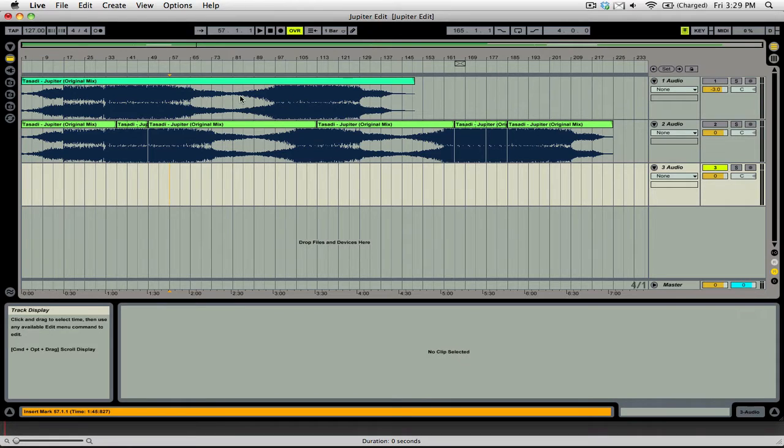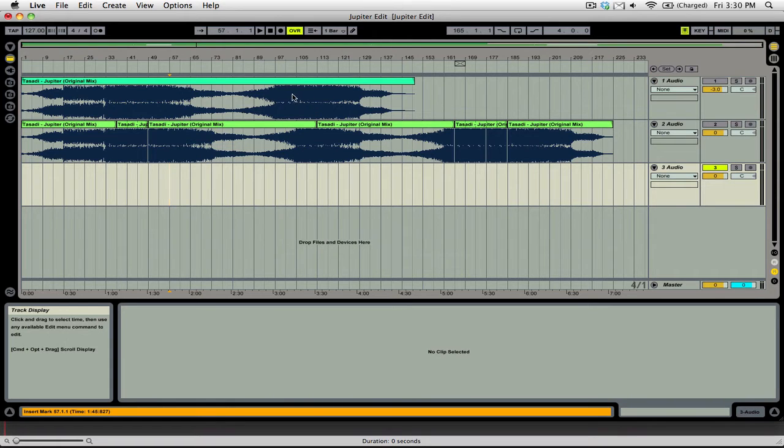But I figured, hey, I've already bought the track. Why don't I just use this as a time to learn more about Ableton and create an edit? And this was some time ago. I can't remember exactly when.